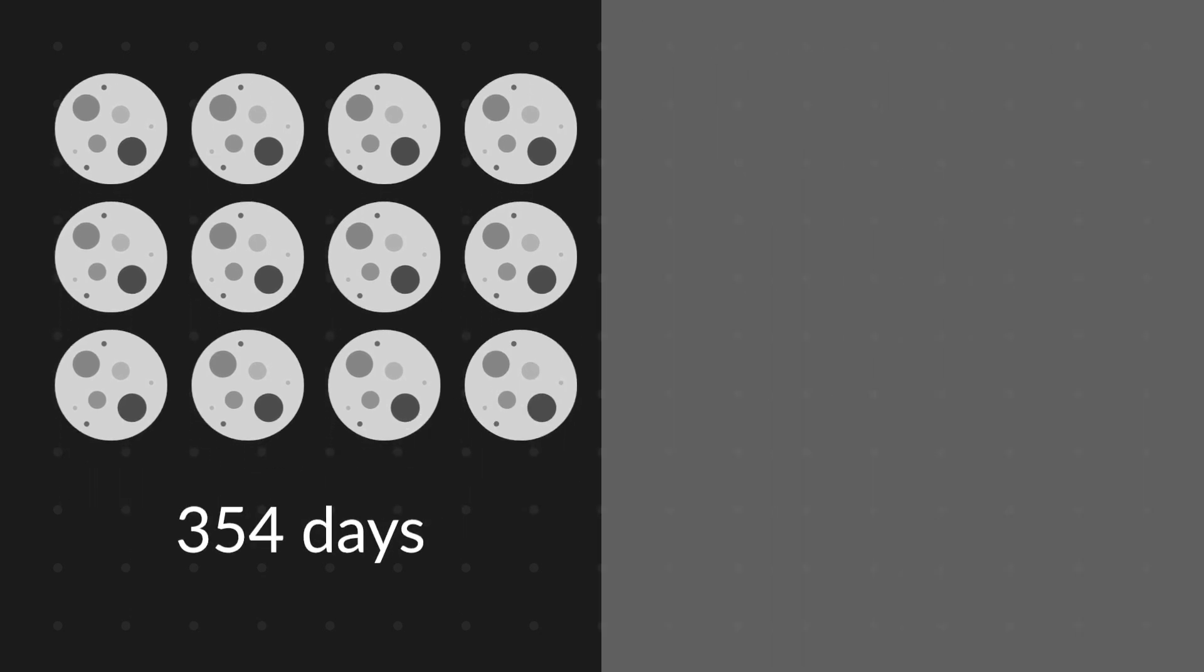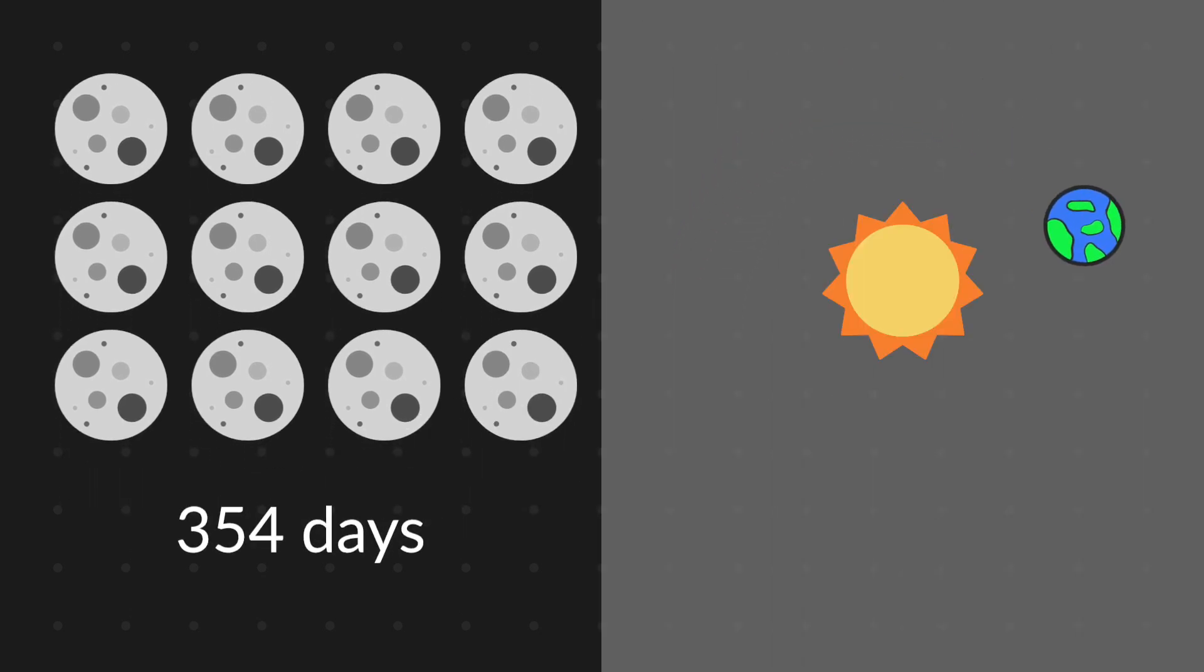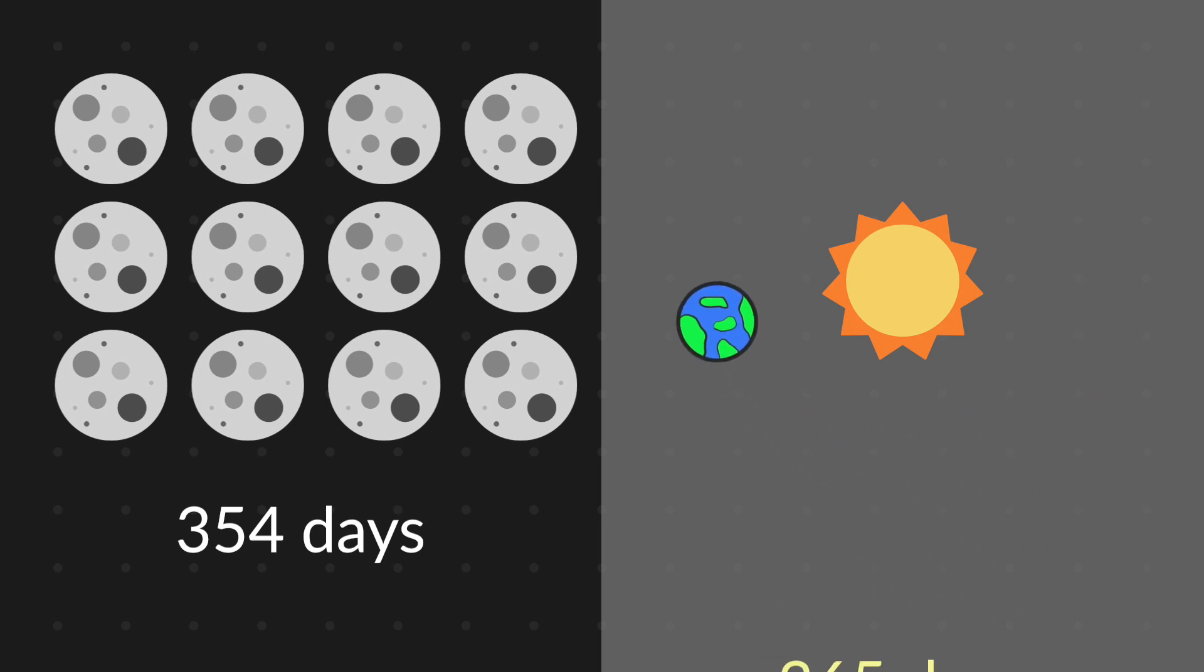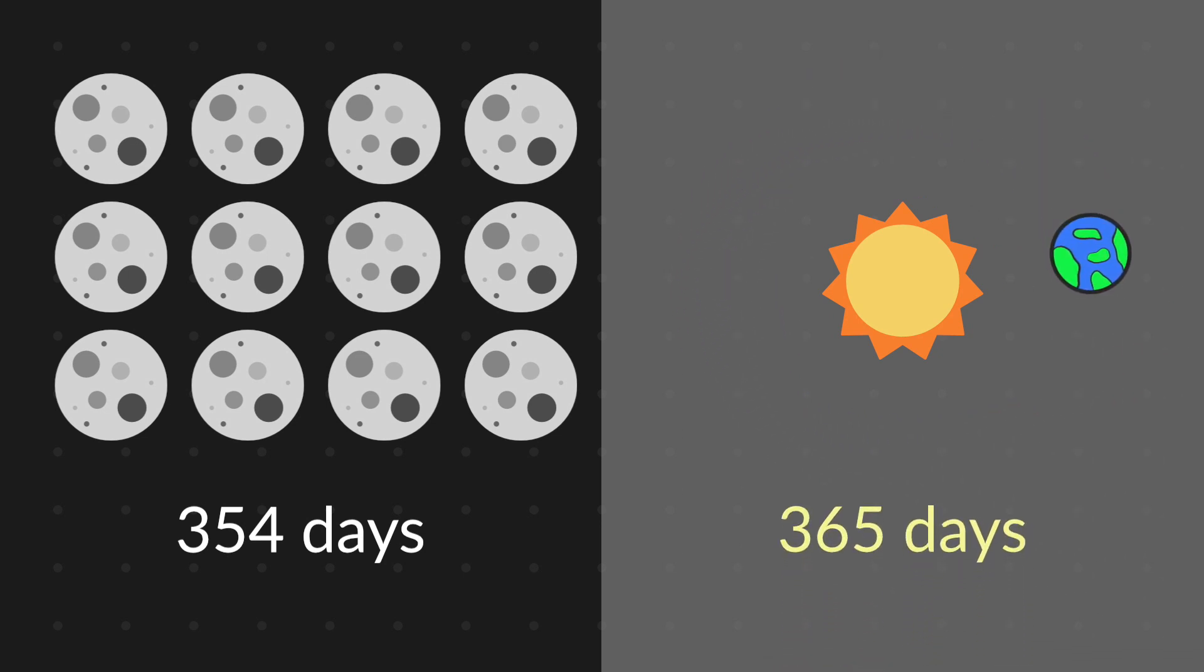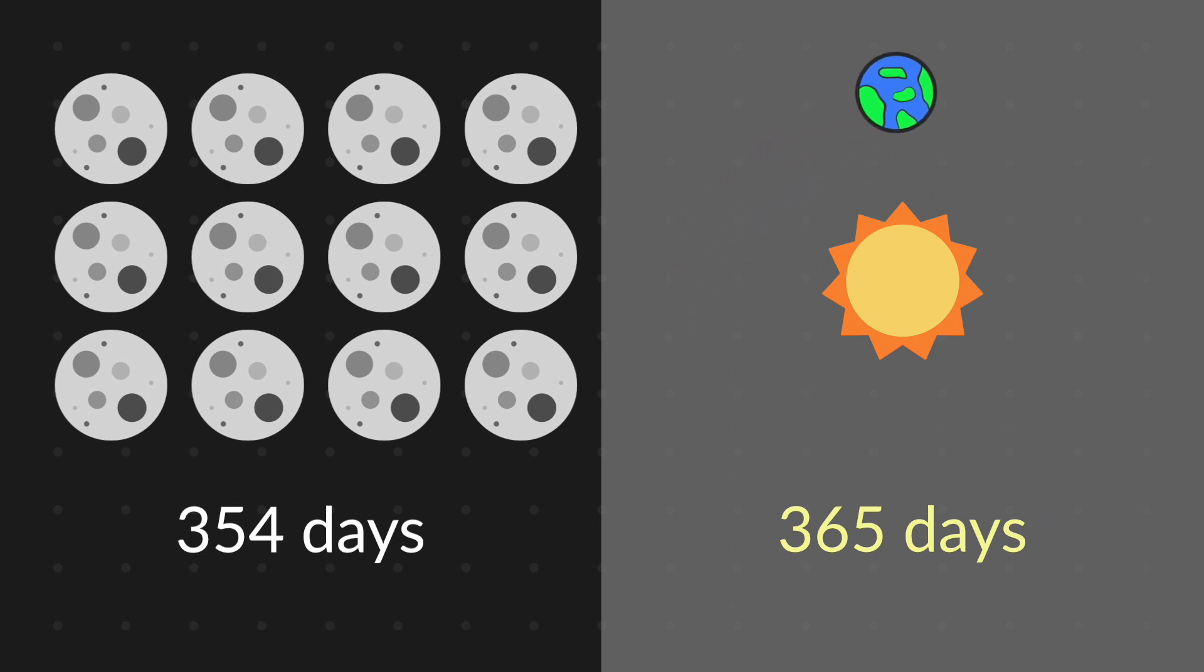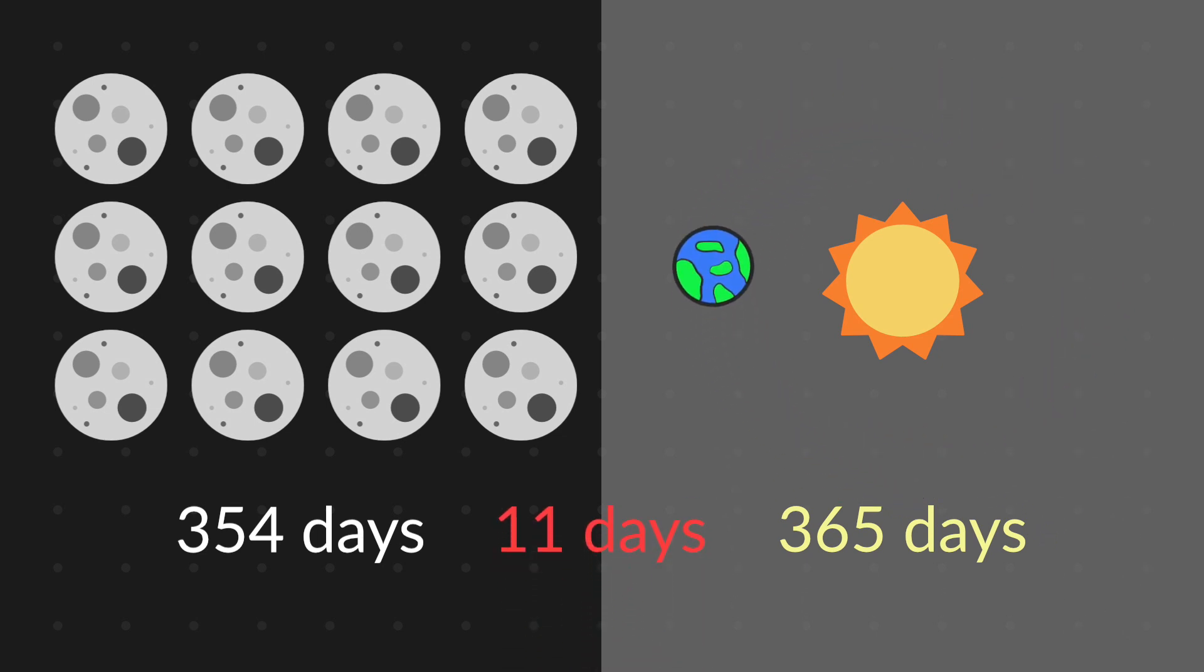While our calendar is based on Earth's revolution around the sun, which is 365 days a year except on the leap year. In short, the lunar calendar is 11 days short each year from our usual calendar.